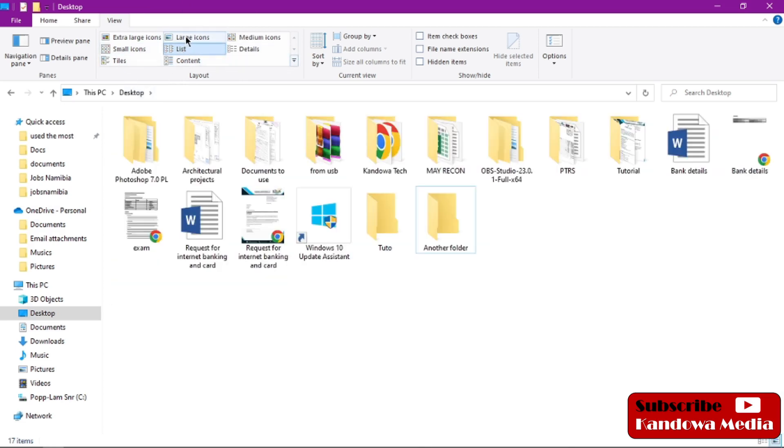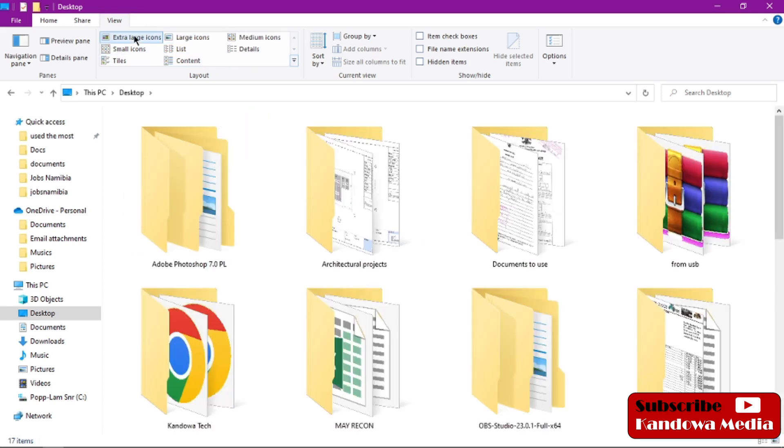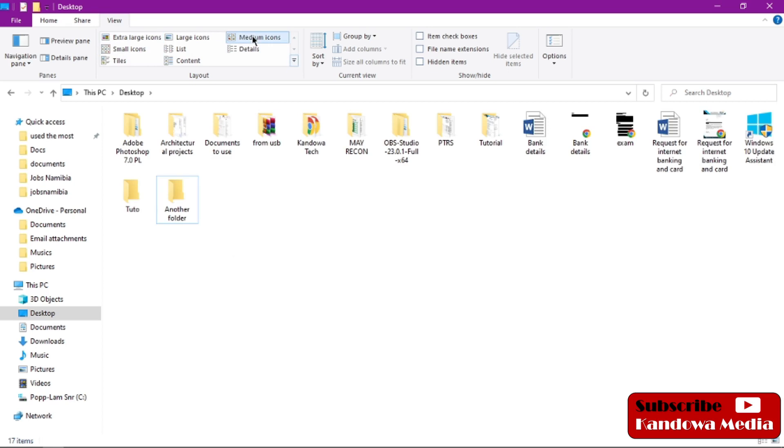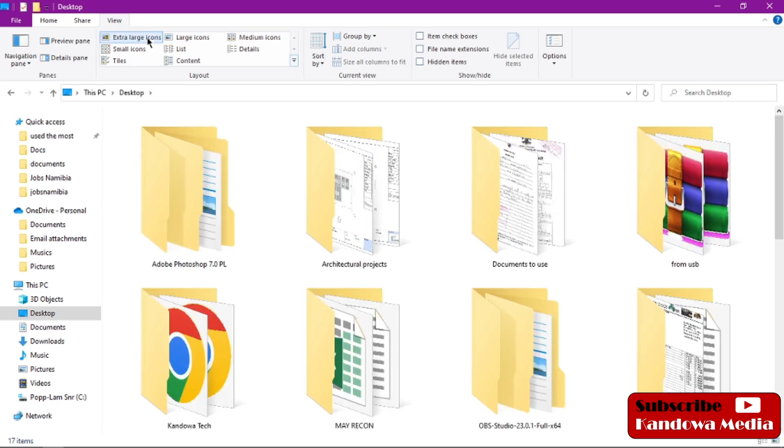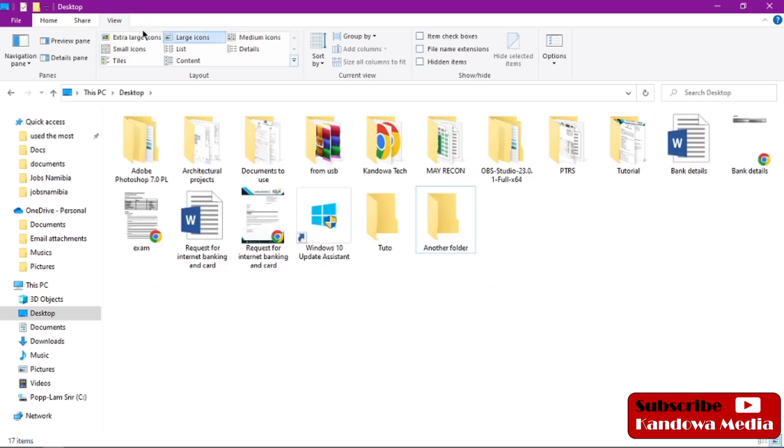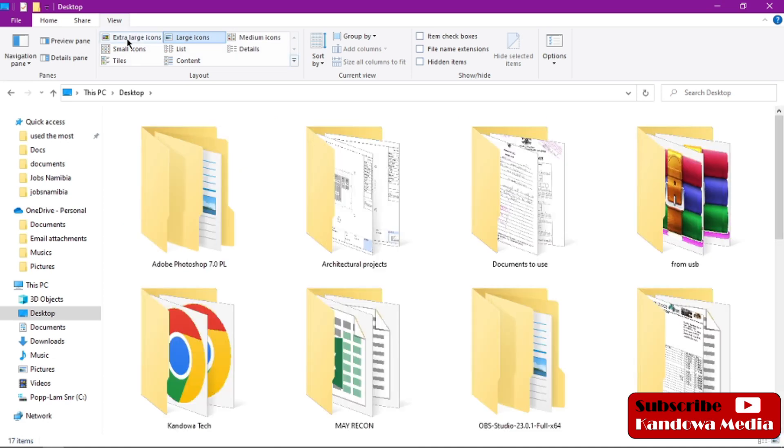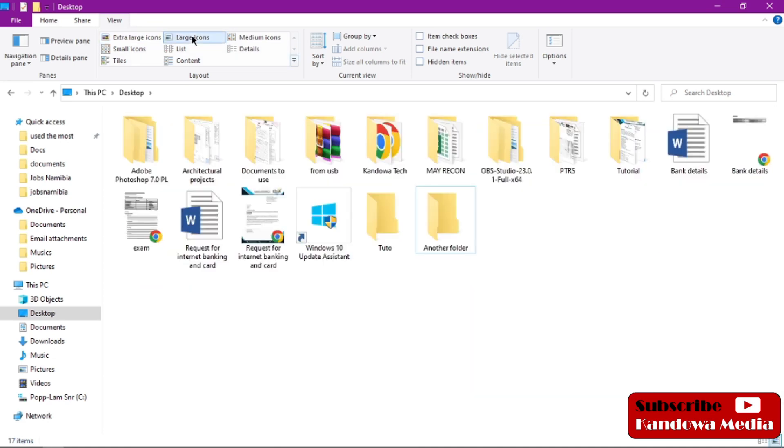As you can see, once you hover on these, they are there. You can click on that, or if you want them this big, you can also choose that. You can choose all these options. That's how you can enlarge them.